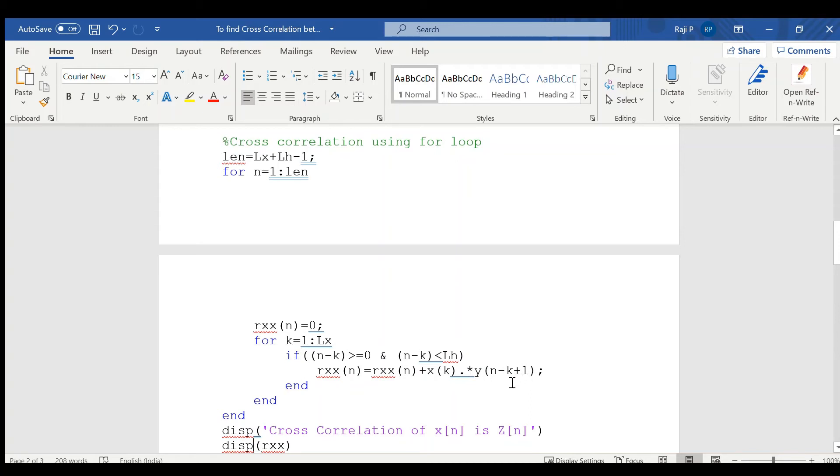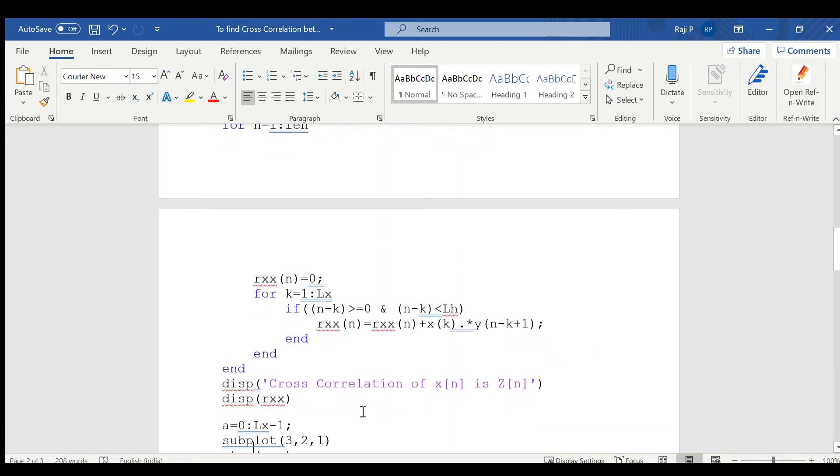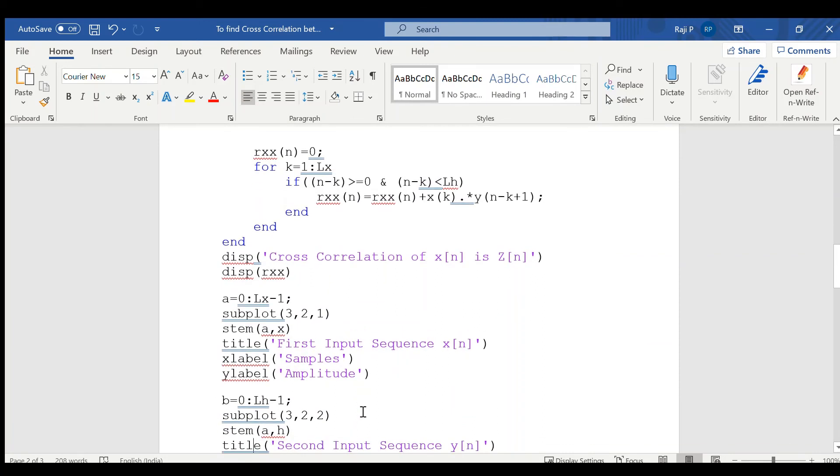In MATLAB, index cannot be 0. Y of 0 is invalid. In order to avoid the condition, n minus k plus 1 is given. And if it has to be ended with an end, for also has to be ended with an end statement. And also, the result can be again displayed using the disp function.